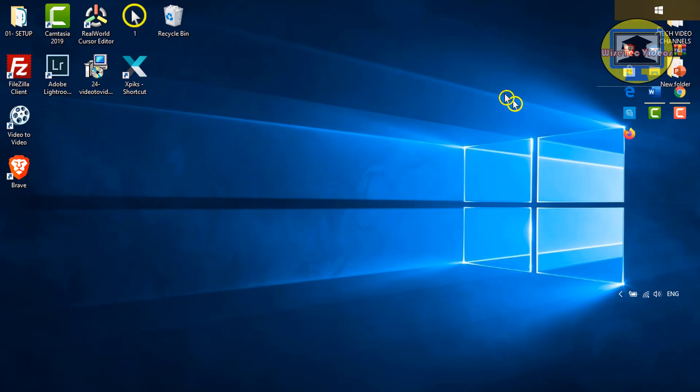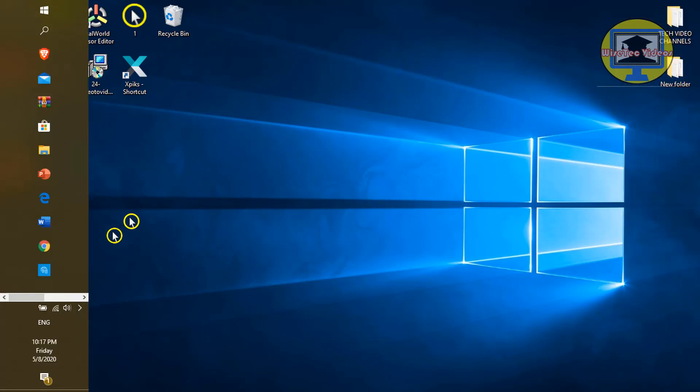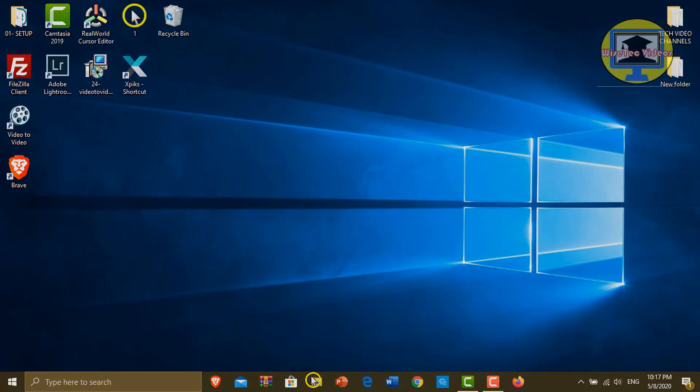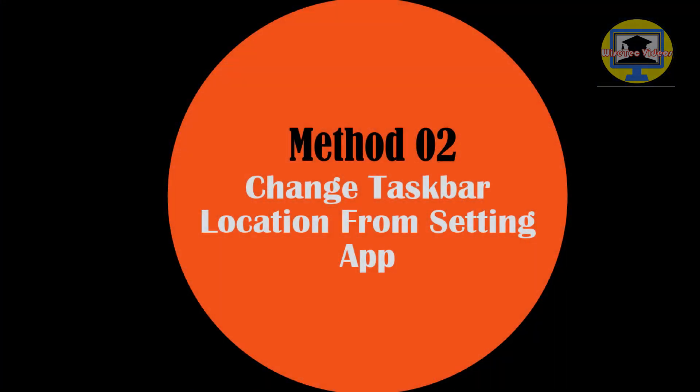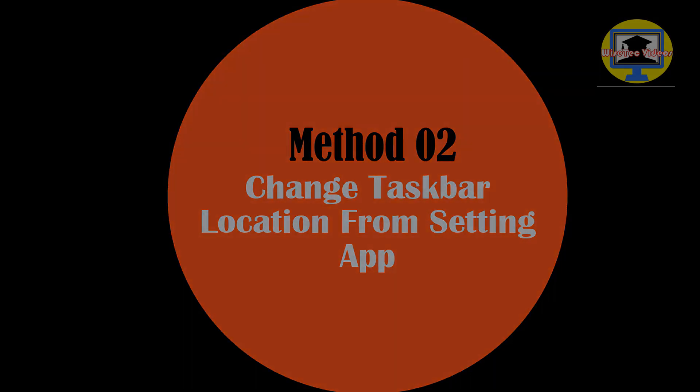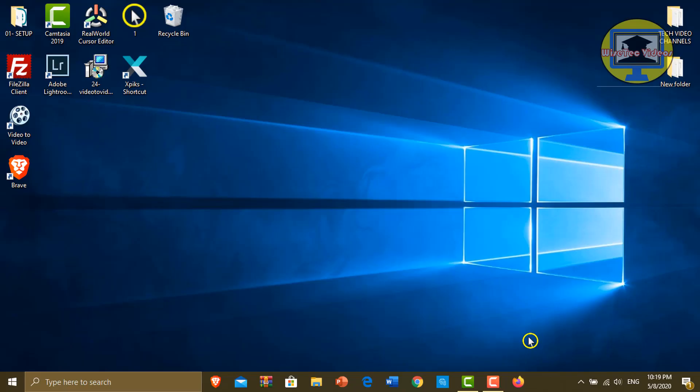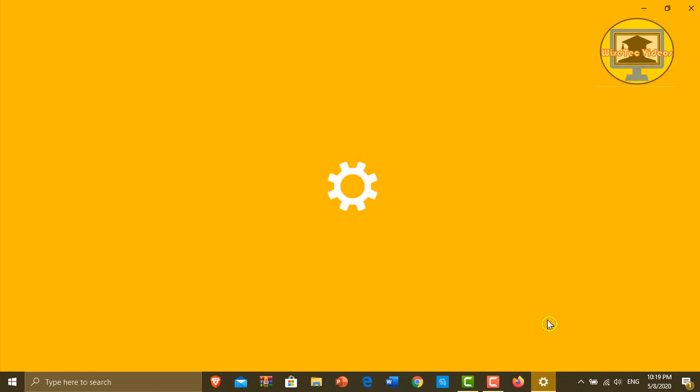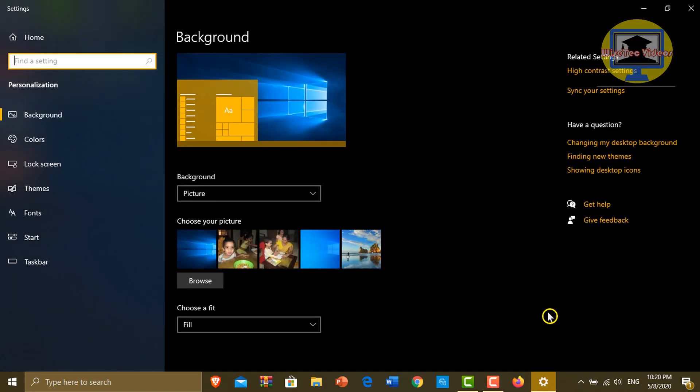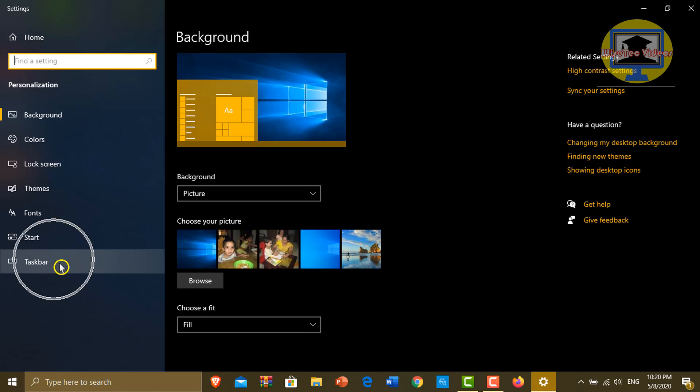I think it's an easy way out. This is method number two: change taskbar location from settings app. Now right-click on the mouse, click on Personalize, and click on taskbar here.